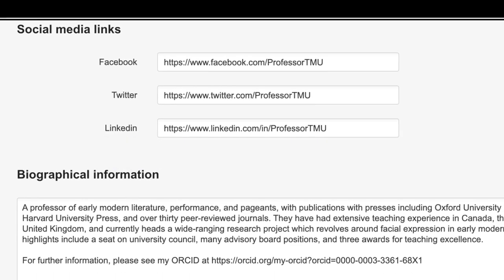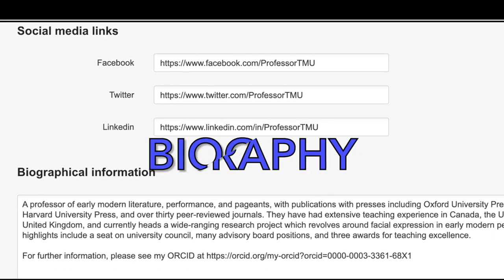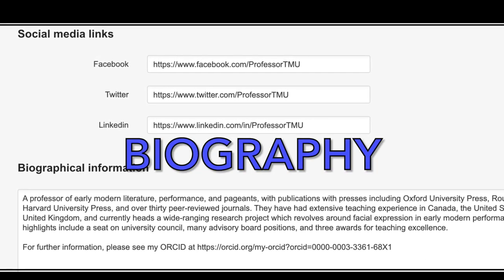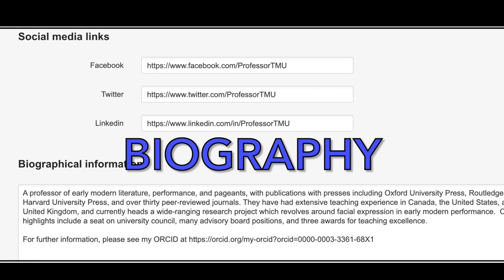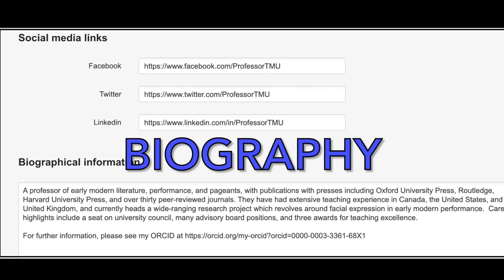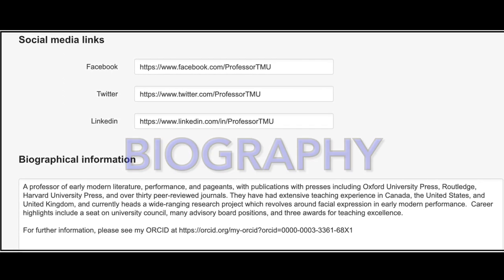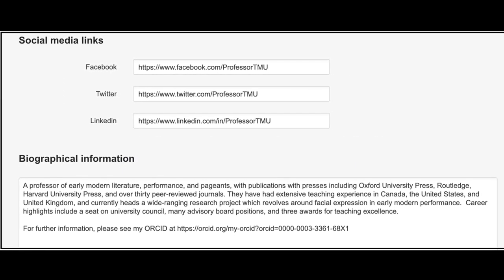Similarly, a personalised biography gives further context to interested readers. You likely have a biography on your faculty page, so feel free to copy and paste the content that best describes you.